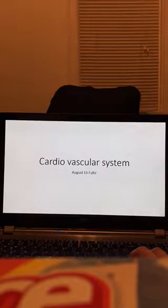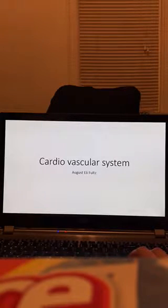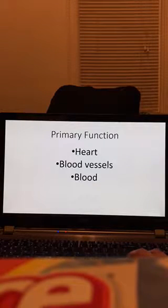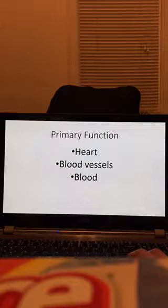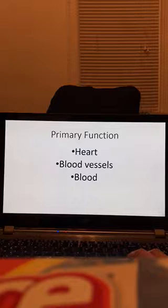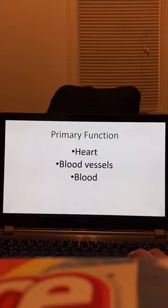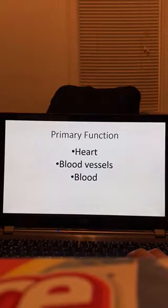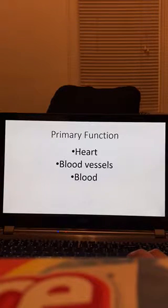During this video I will be covering the cardiovascular system through the information we talked about in class through lecture, PowerPoints, and the books. First I will go over the cardiovascular primary function starting with the heart. The heart pumps blood to the lungs in systematic circulation. Then you have the blood vessels, which are the pipelines for carrying the blood to and from the tissues. Then there is blood, and what the blood does is transport mechanisms to and from the tissues.